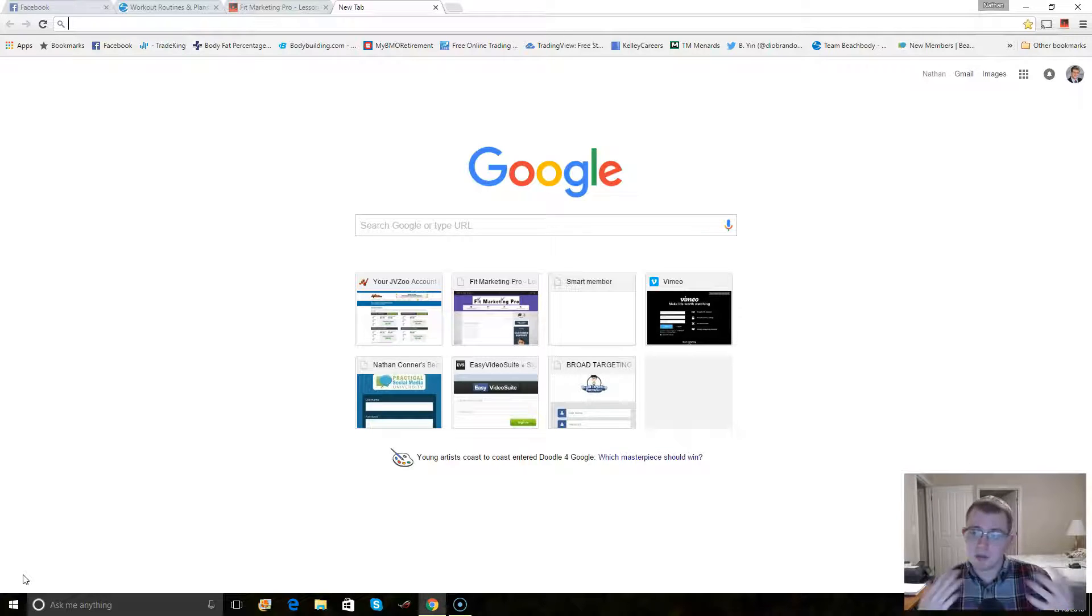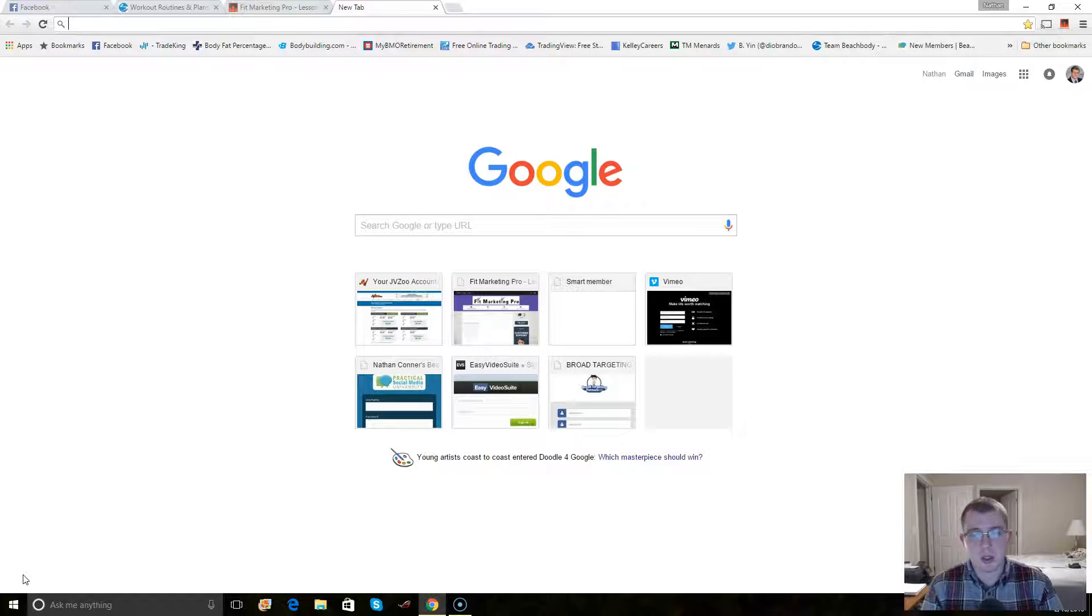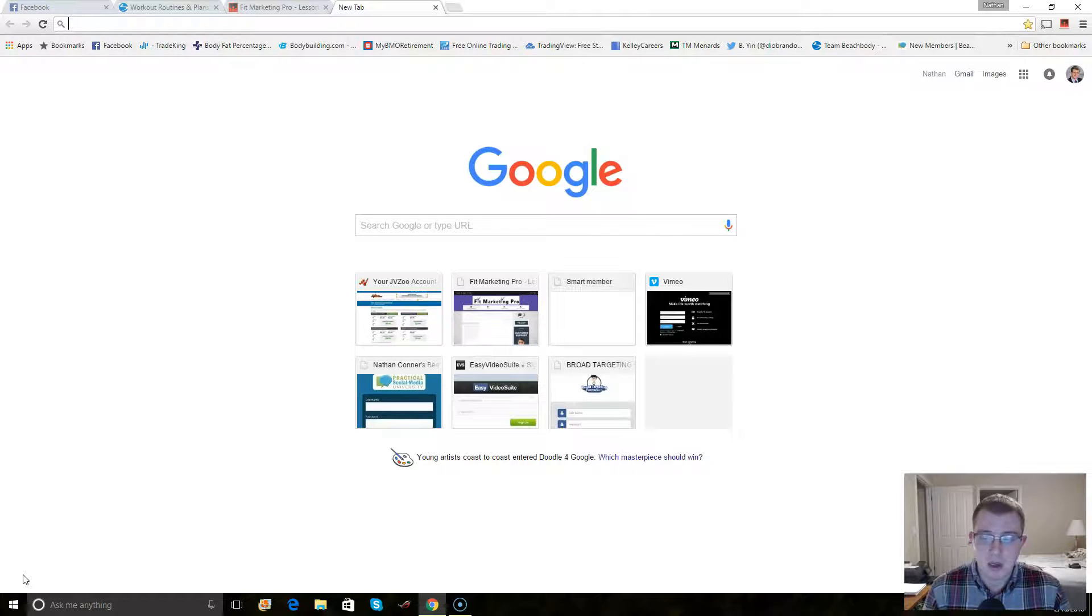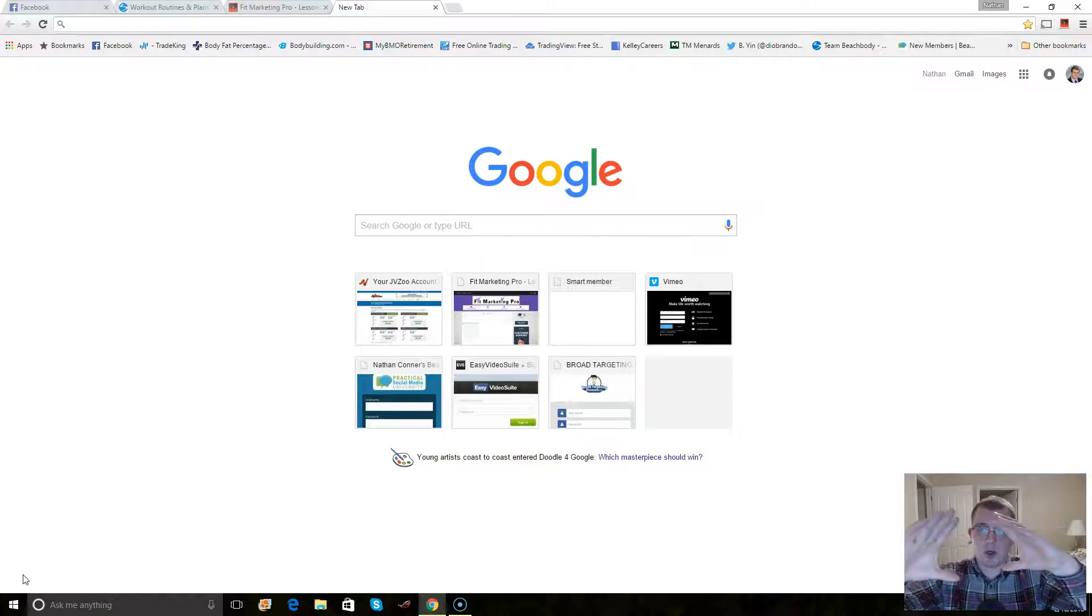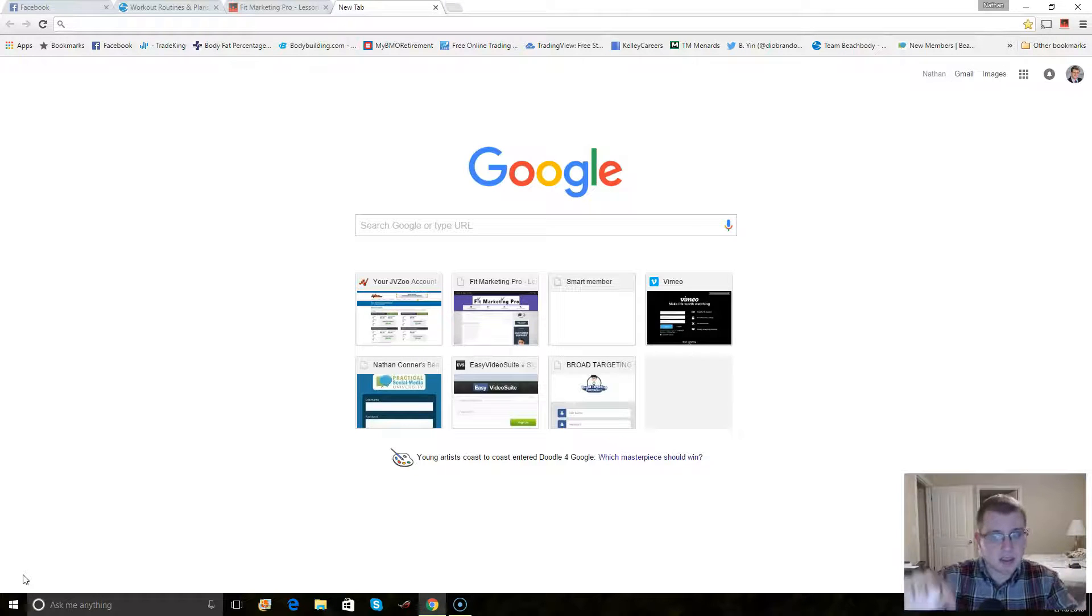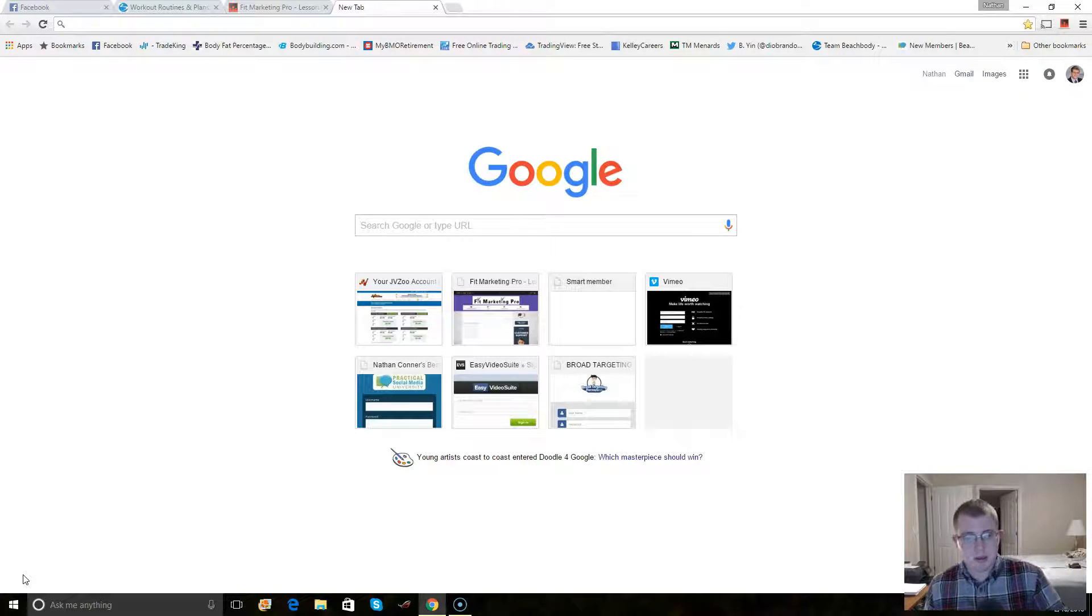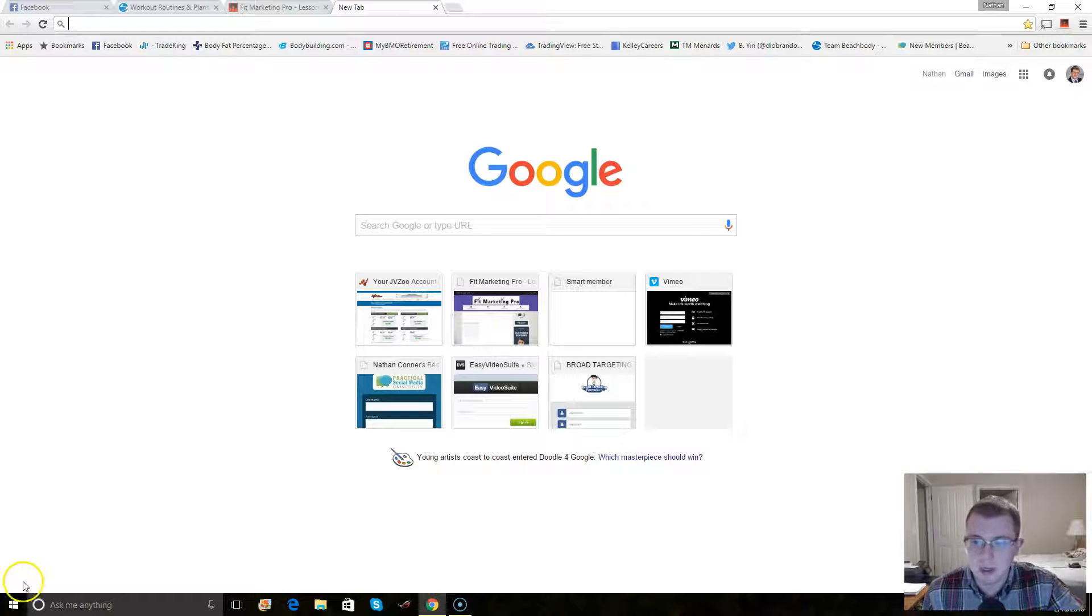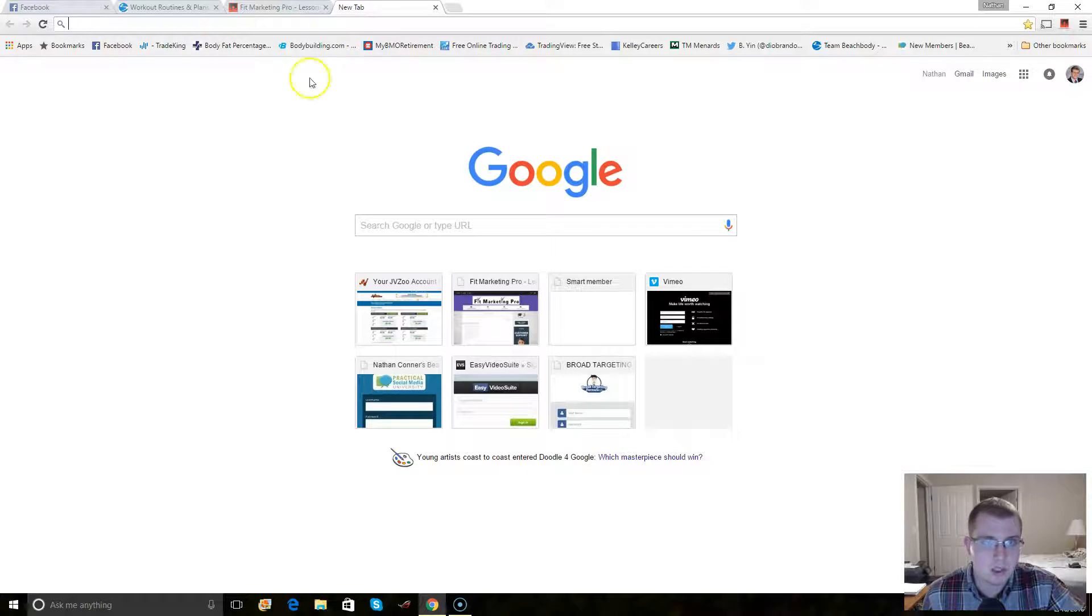So I'm just going to walk you through a tutorial as to how I got mine set up. You want to do some things before you do anything in Smartmember. So first thing you want to do is buy a domain. Buy the domain that you want.